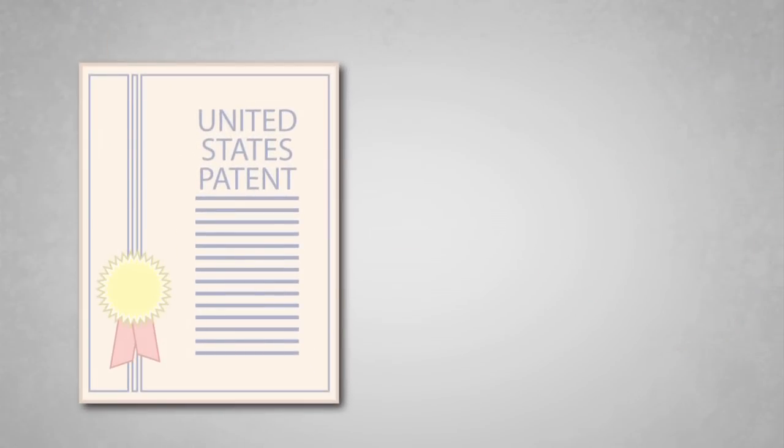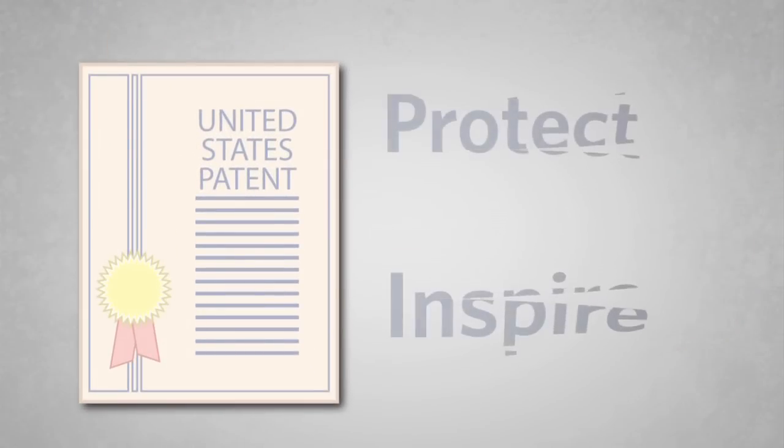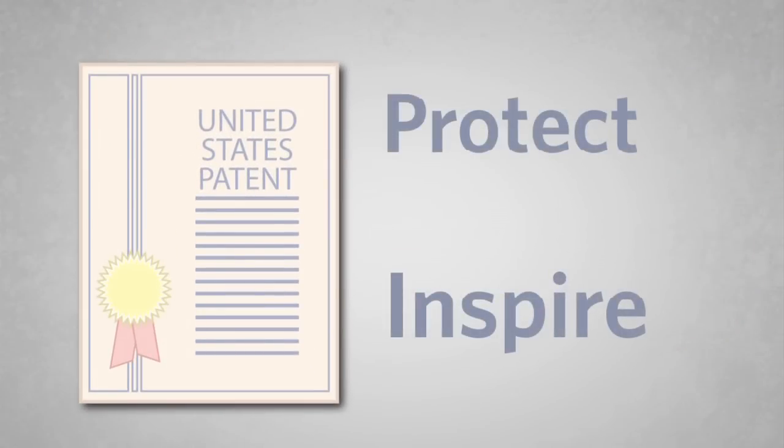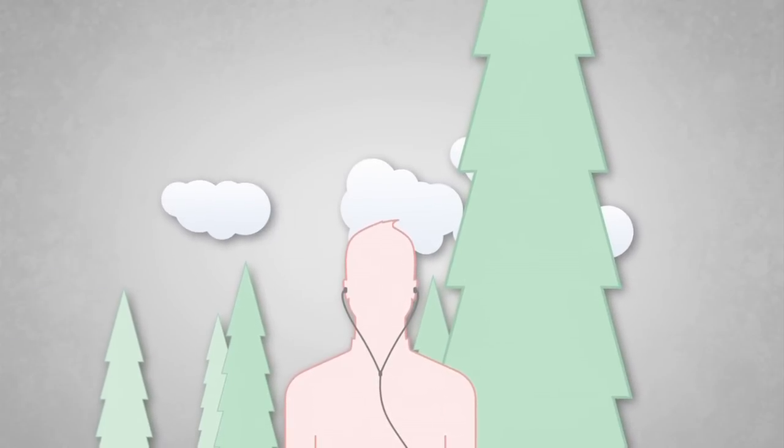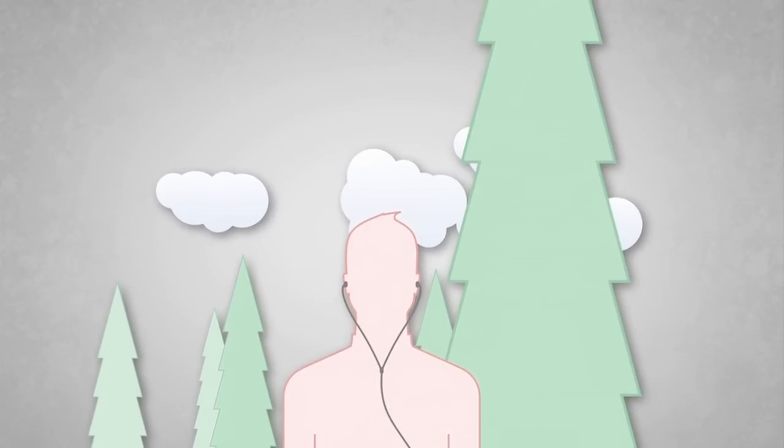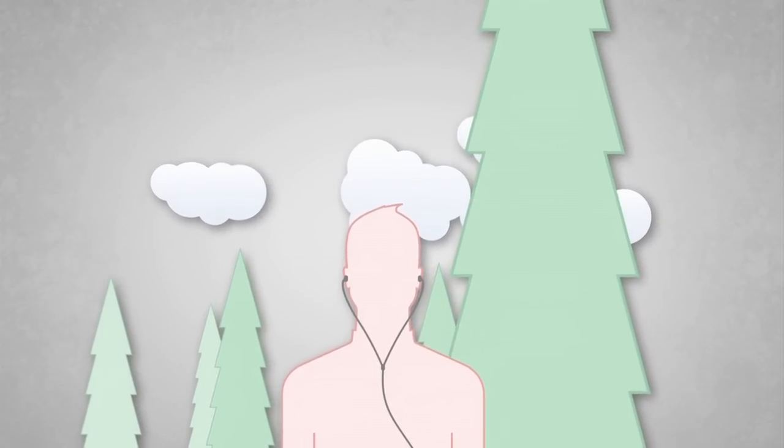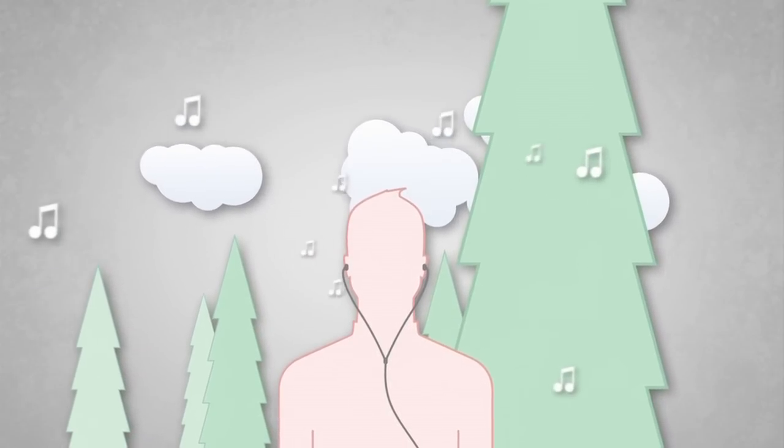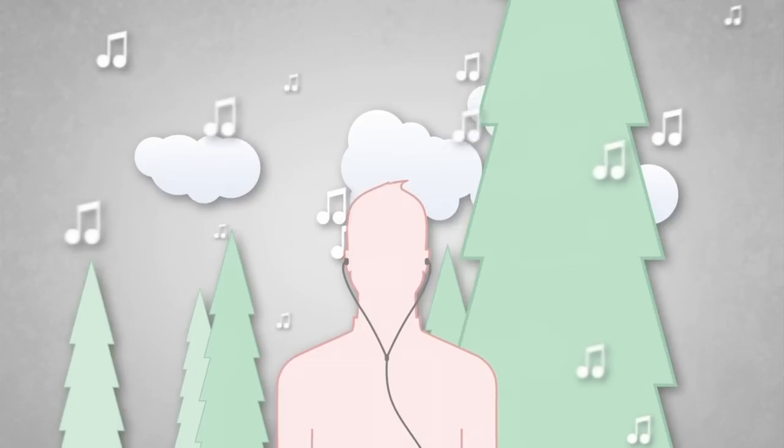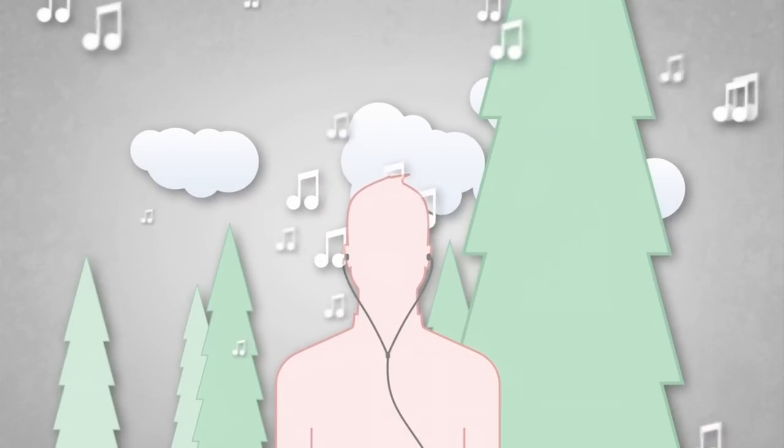Patents protect these products, and at the same time they inspire people to come up with other cool inventions. Have you ever had an idea? Maybe you noticed a problem in your life and found a solution. That's where some of the best ideas come from.